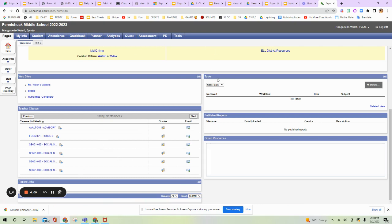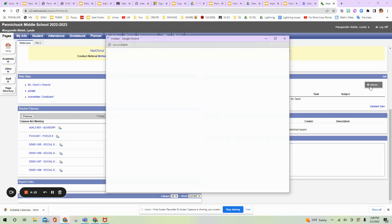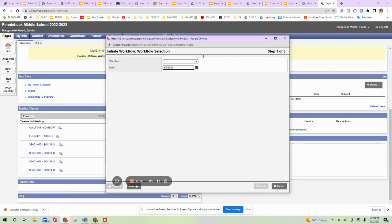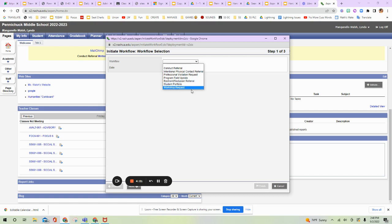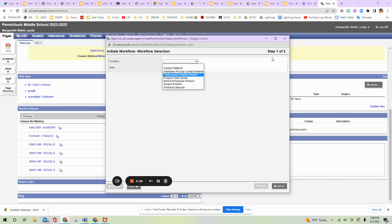This is the task section. This is where you'll go in to initiate certain things that you need to do, either for conduct referral or sometimes as a professional visitation. There's a workshop request. When someone says initiate a task, this is where you're going to go. I'll do a separate video on conduct referrals.